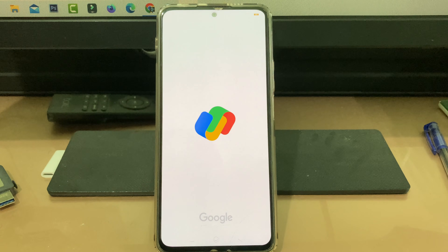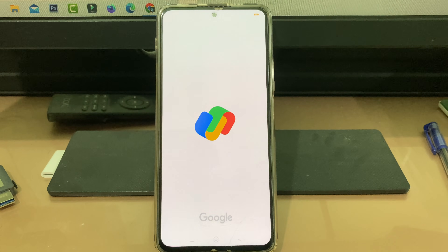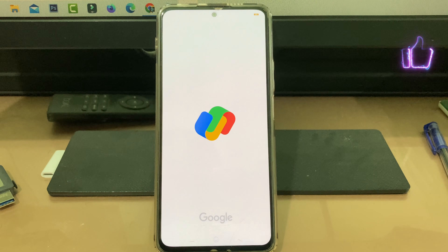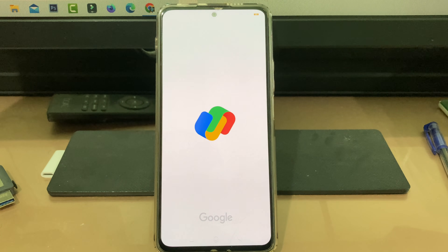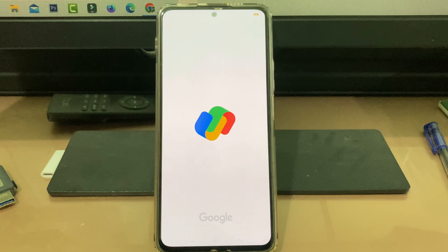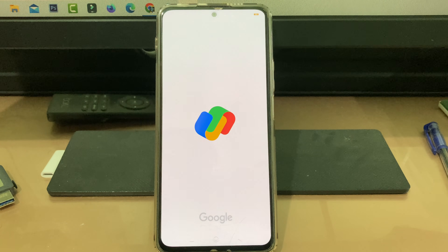At the same time, some users have one doubt: if we delete our UPI Lite account, is the money directly added to our bank account or not? My answer is yes — if you delete your UPI Lite account, your money is automatically transferred to your GPay linked bank account.